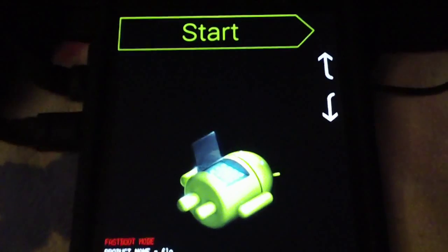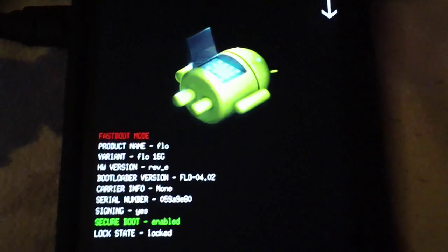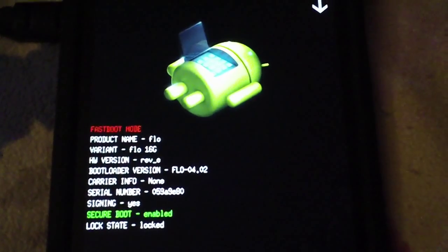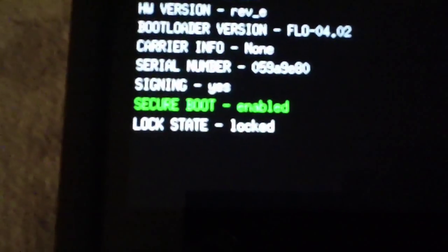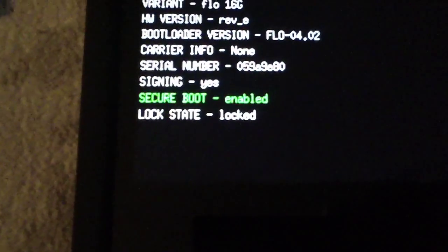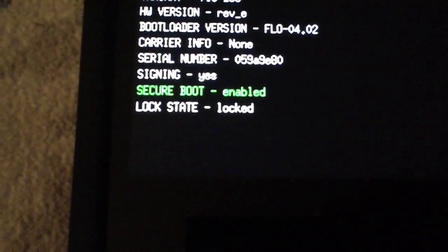This is the 2013 Google Nexus 7. As you can see here, my lock state says locked.